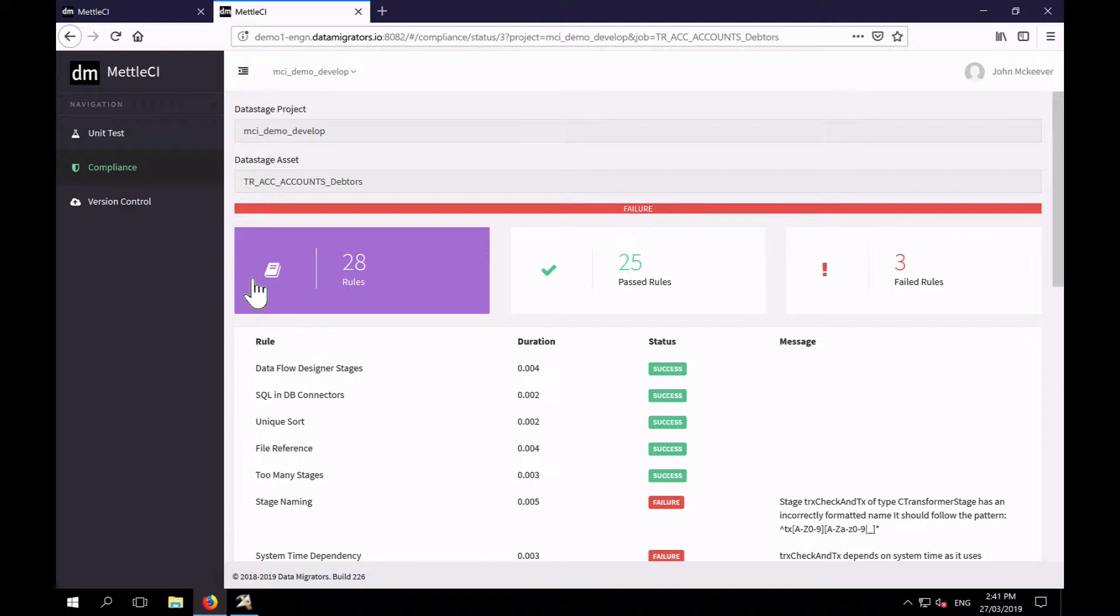And in this case we've got 28 parallel job rules. And that comparison took just a few seconds.